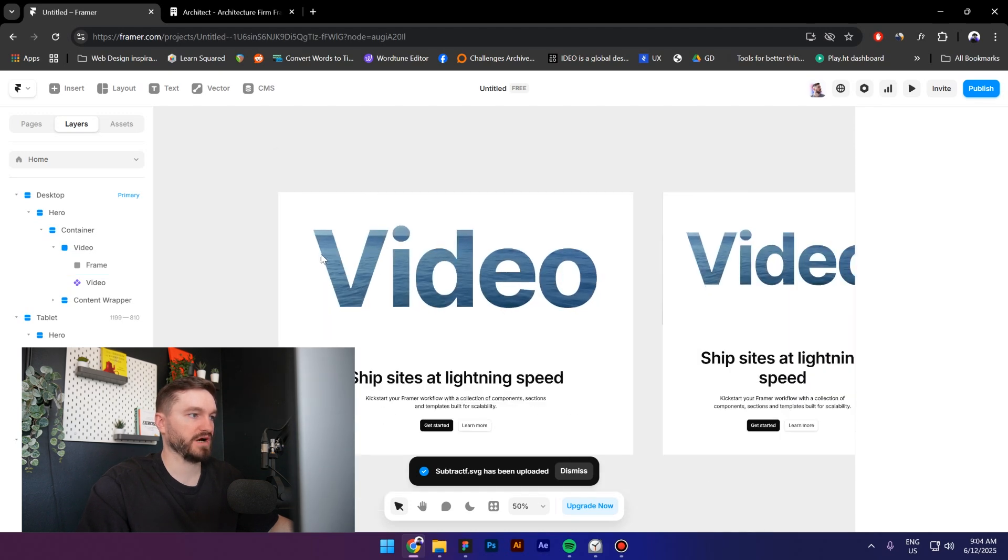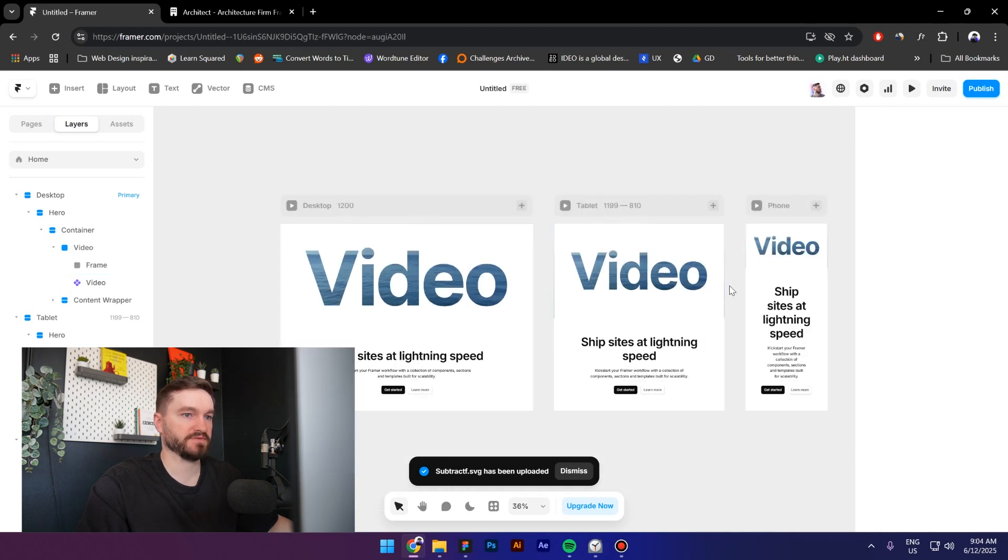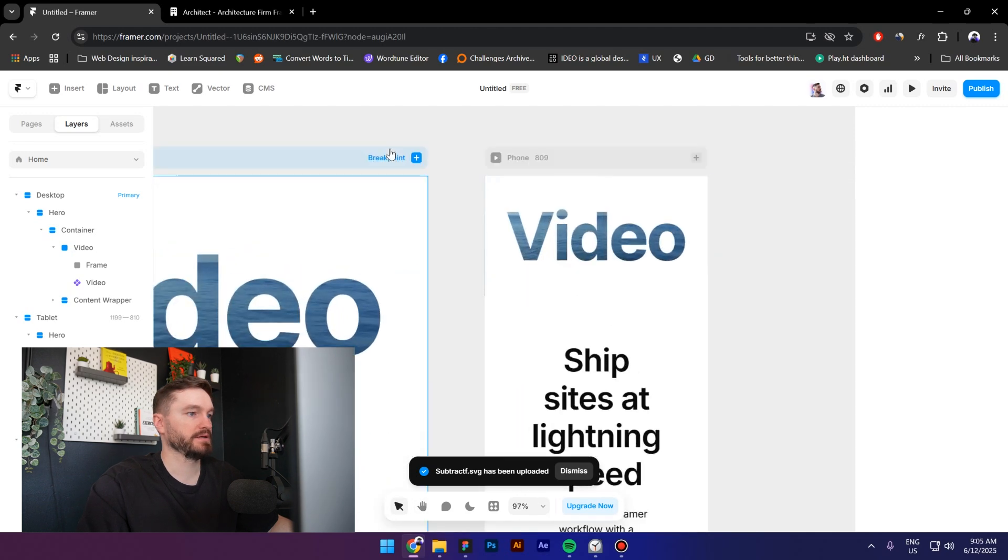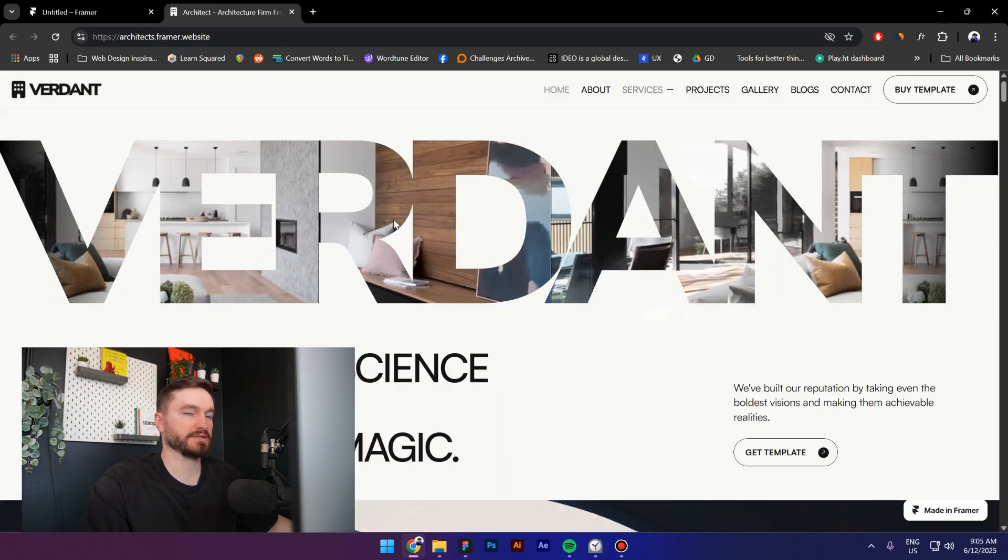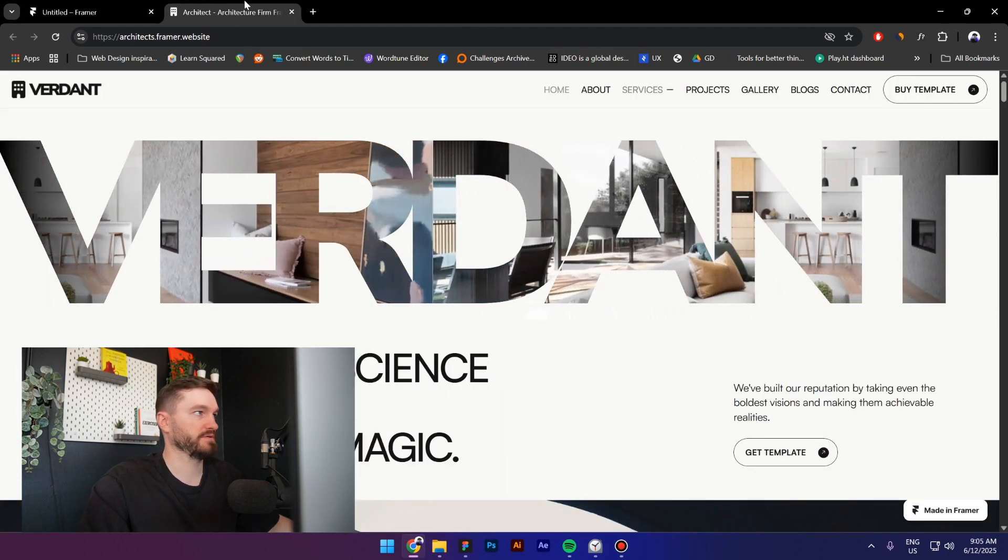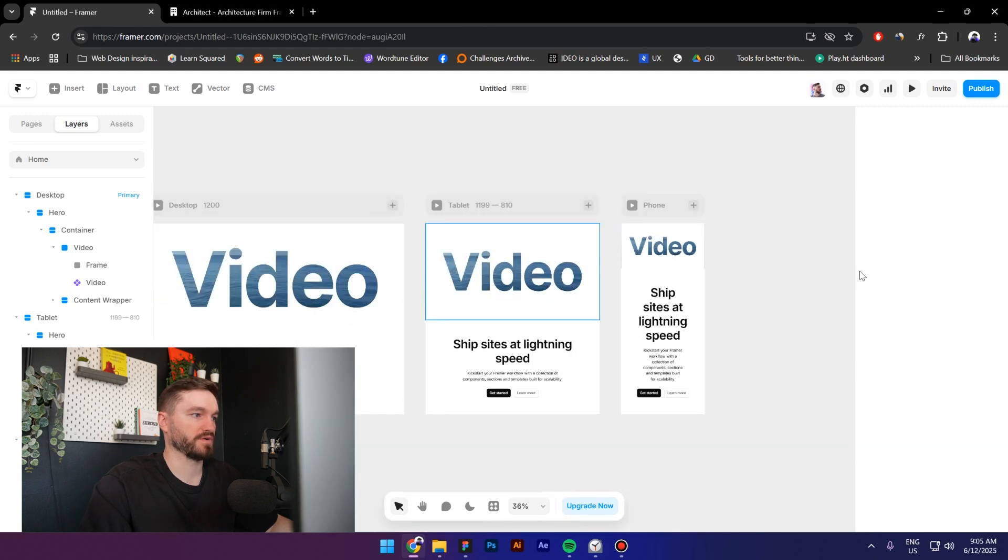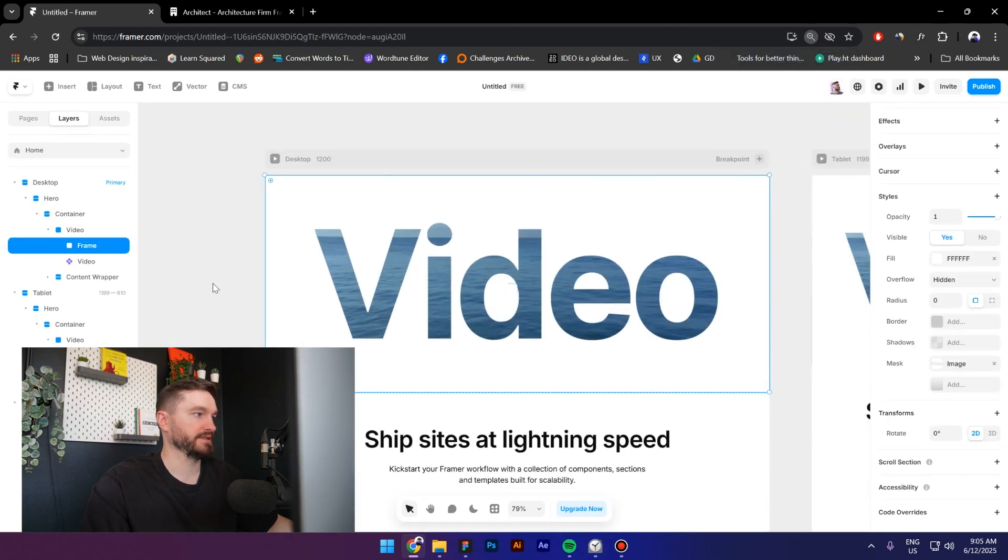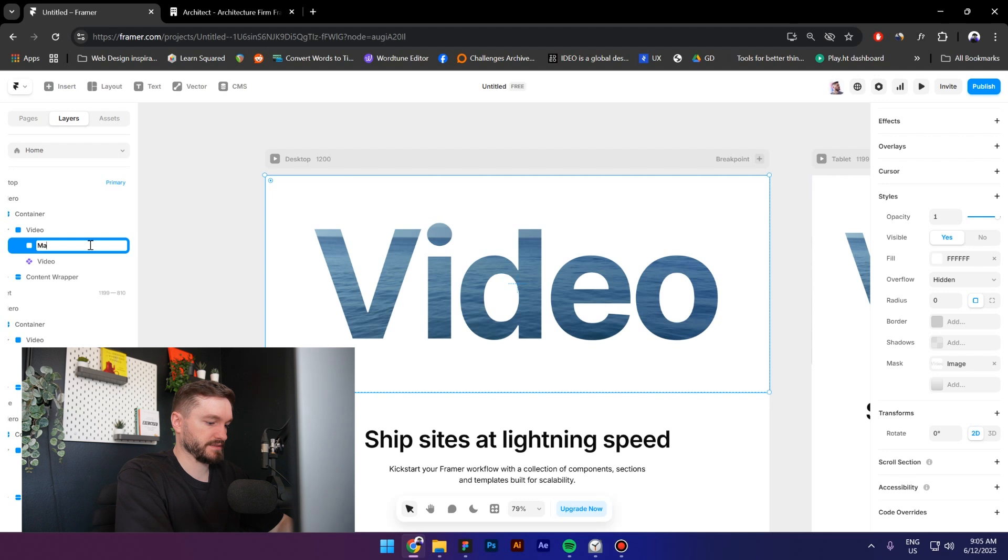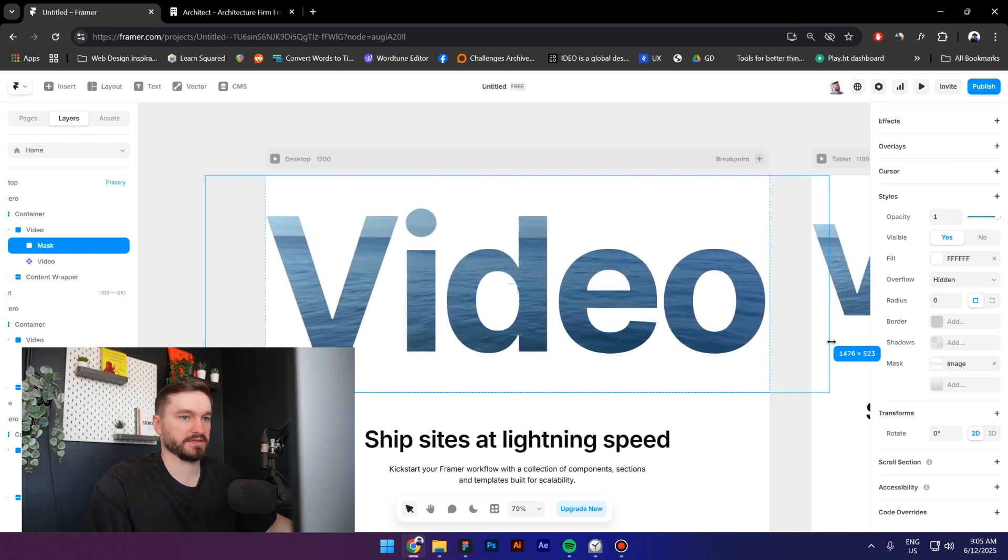All right, so now let's make sure that it's responsive. Yes it is. Now on this website as you can see the text is touching the edges. We can do this as well on our website. So let's select the frame, I'm going to call it a mask, increase the width size.